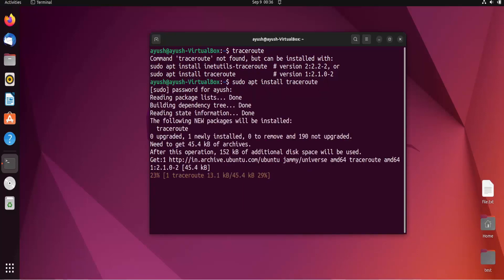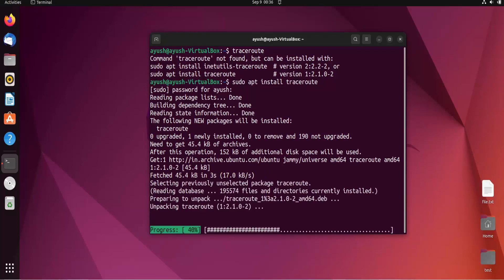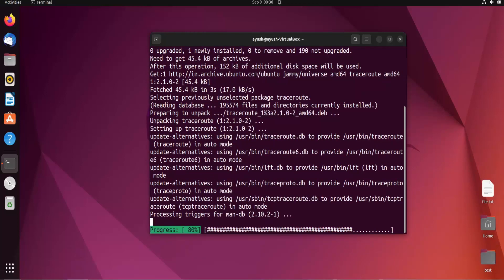Now it will install the traceroute command. It will take a little bit of time, so let's wait for it.